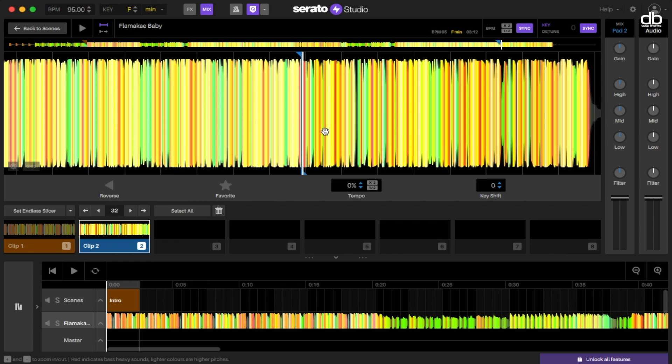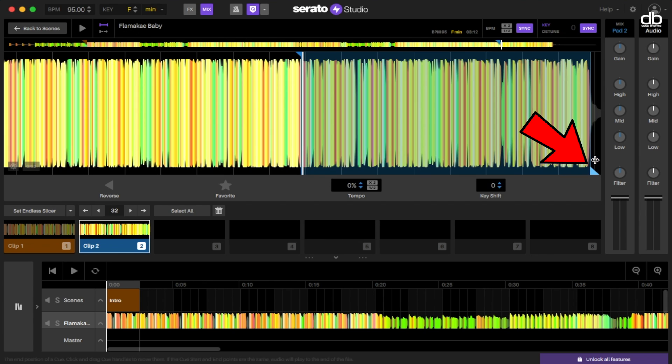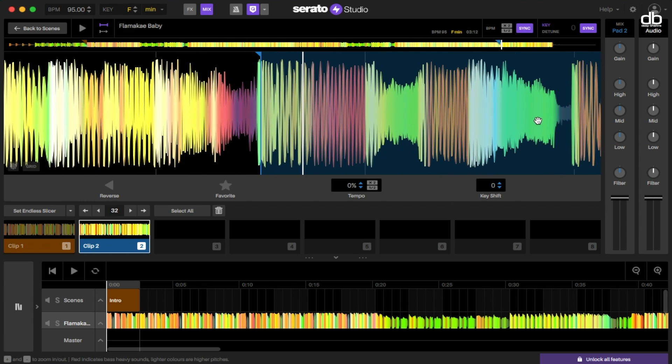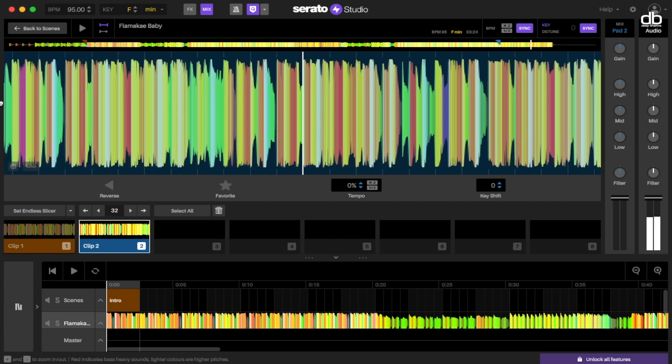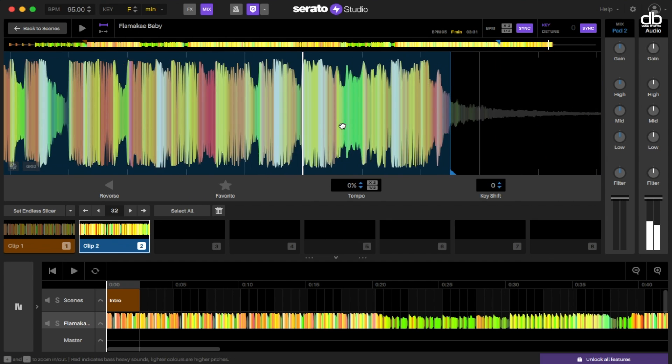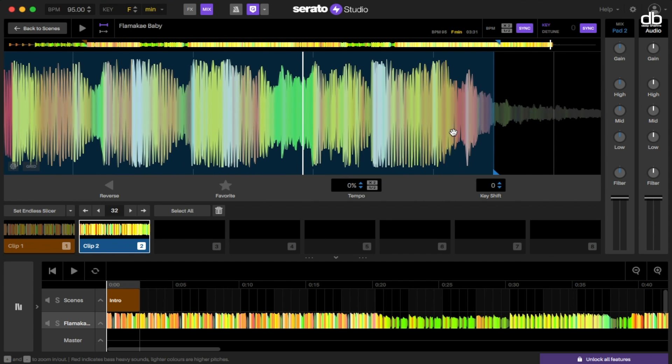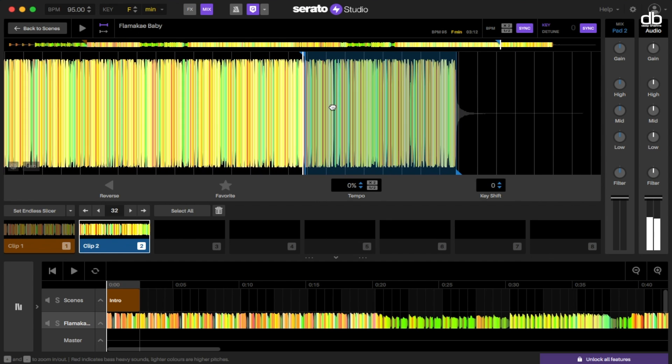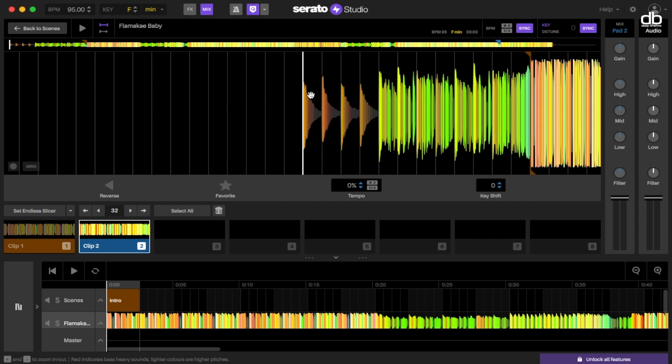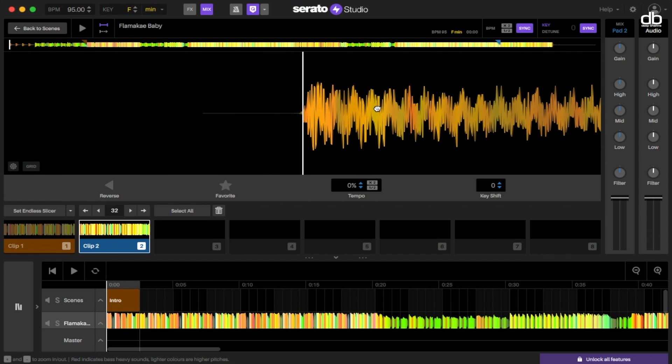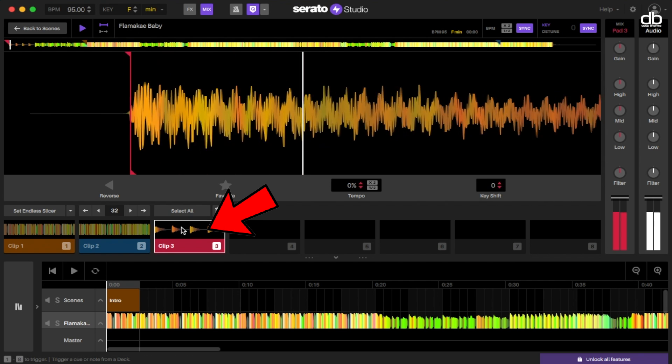Now to make this into a loop, just click on this bottom locator and extend it out till the end of the 32nd beat. Just zoom in to make sure your in and out cue points are right at the beginning and at the end of the beat. Now let's go to the beginning of the track and also add a cue point at the beginning of the track, and then click on one of the empty cue boxes and add it. That's it.